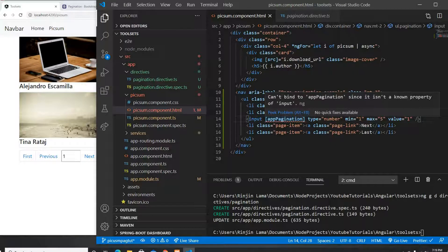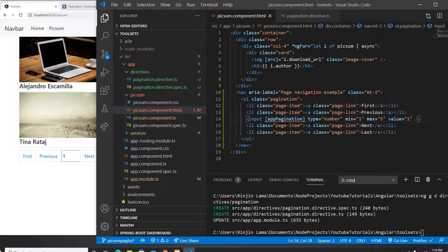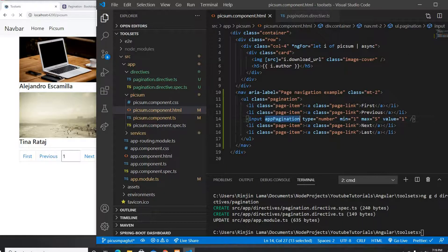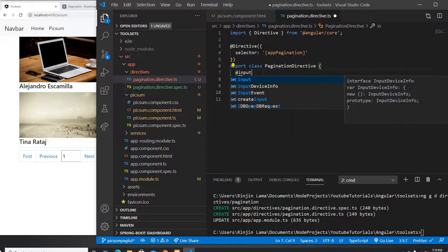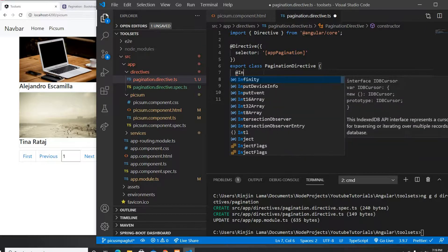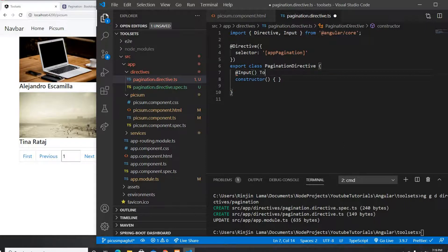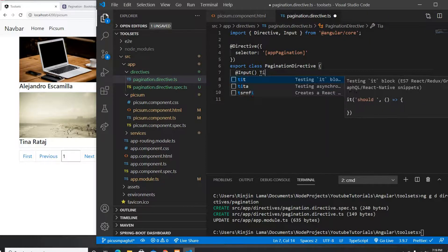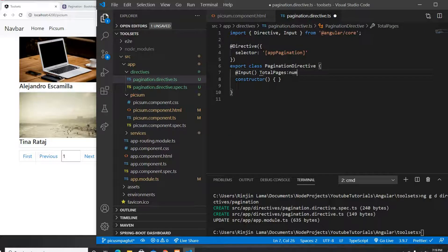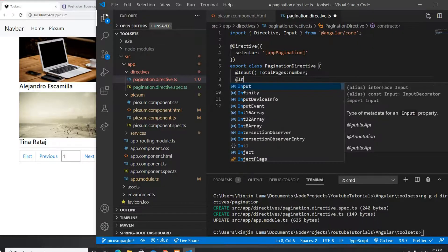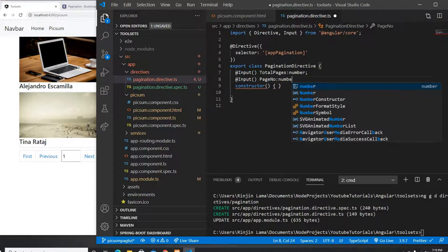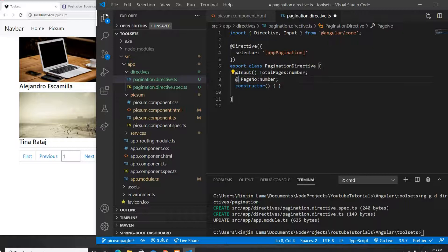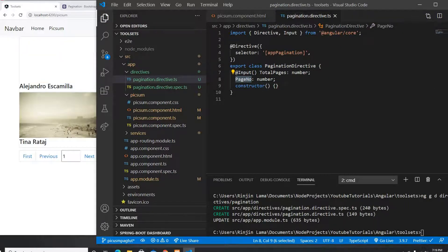It gives an error saying it can't bind an unknown property — that's because this is how you bind a directive, not a property. In the directive I'll add two @Input fields: totalPage (we know it will be 5) and pageNumber as a class variable.